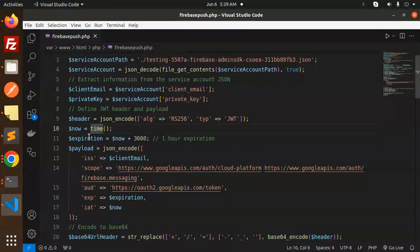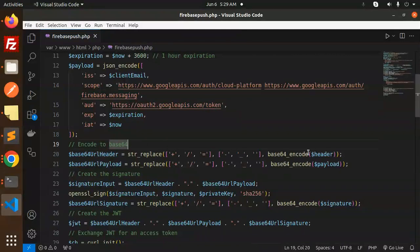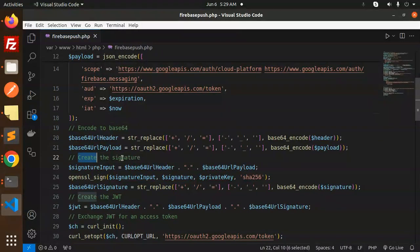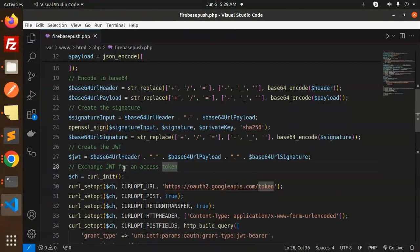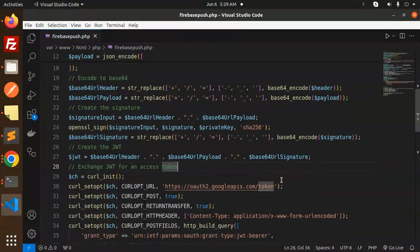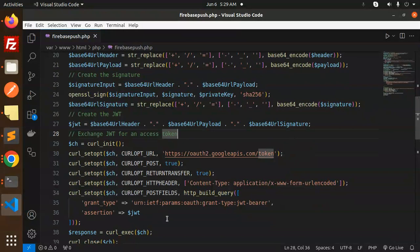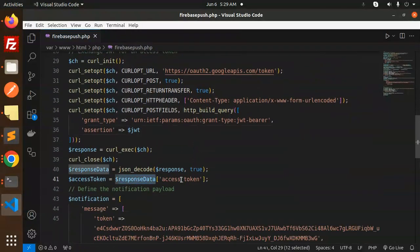In the payload you need to pass the required scopes. After that, encode to base64. Then create the signature using OpenSSL sign. This creates the JWT. Then we exchange the JWT for an access token by making a curl request to auth.googleapis.com/token, passing the grant type as JWT bearer and the assertion as the JWT.